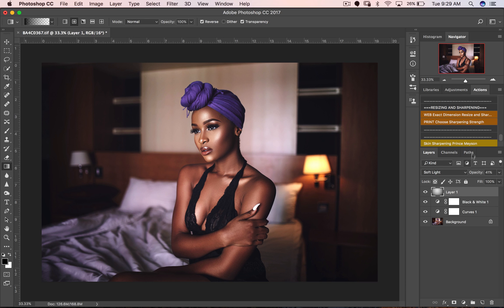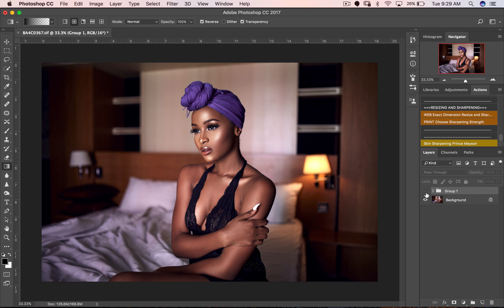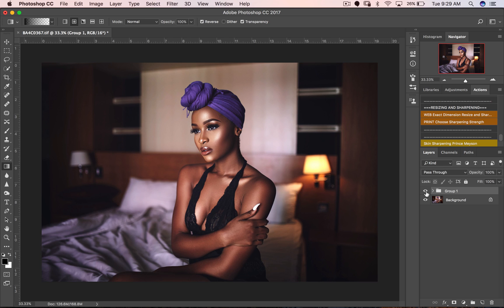I'm going to put all of this in a group so I can show you the before and after. This is the before, and this is the after — a beautiful cinematic matte effect for your images. You can use this for portraits, weddings, fashion images, whatever it is, and it will work perfectly.